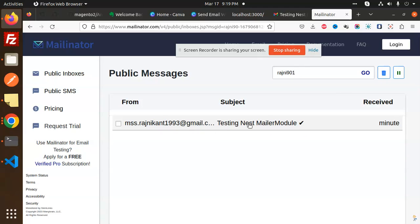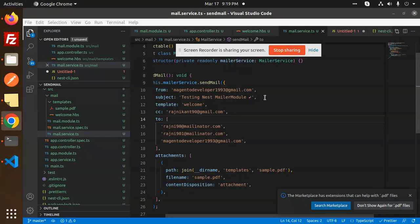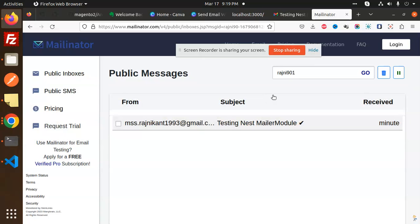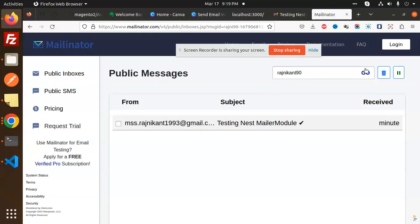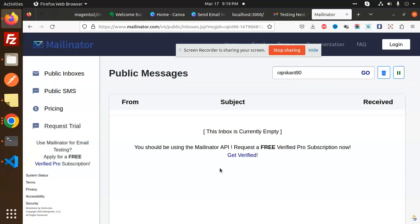So you can see that 9901 is also there. So these two emails are going over there, and this is Rajnikant90. You can also check that one. Rajnikant90 also. Rajnikant90, let's make it a go. And Rajnikant, it's the same email. That's carbon copy is sending.